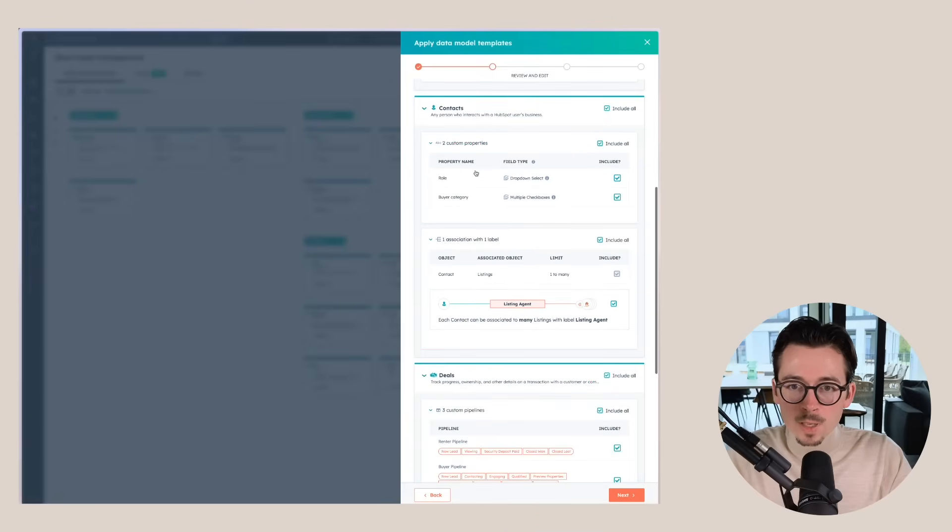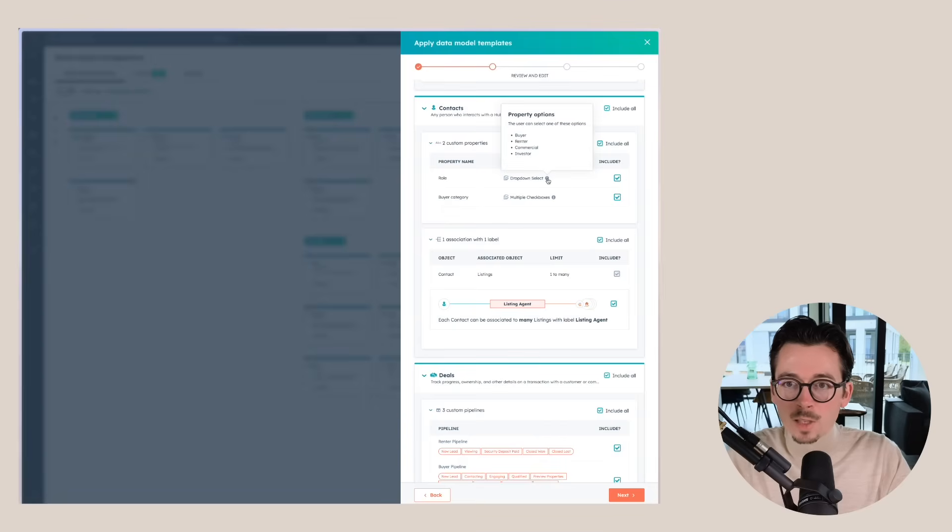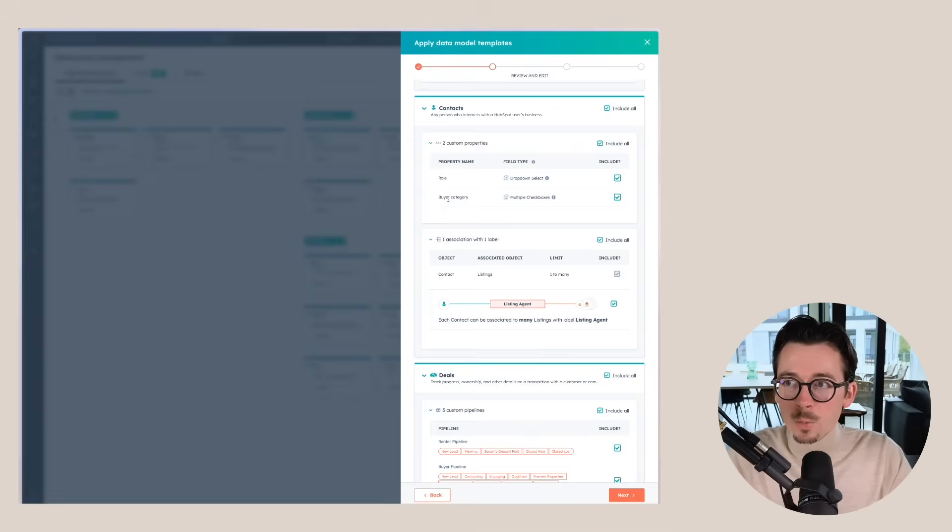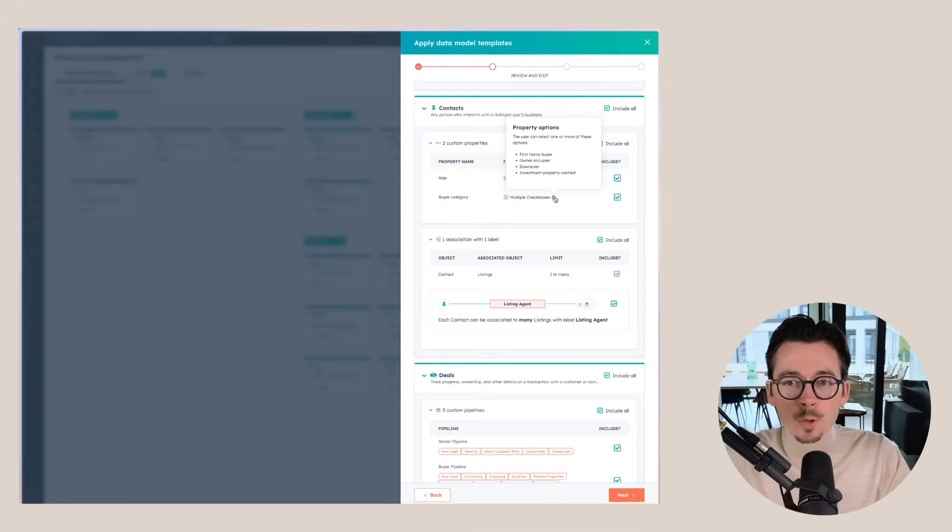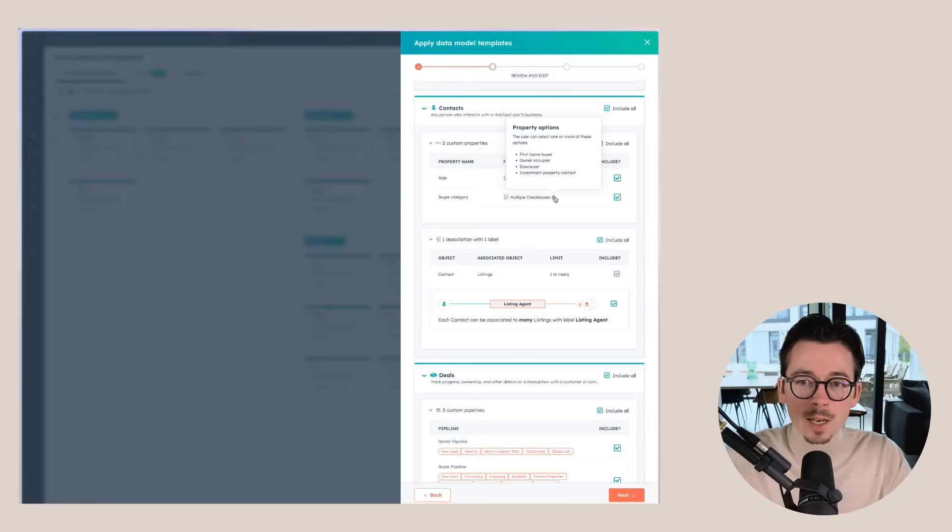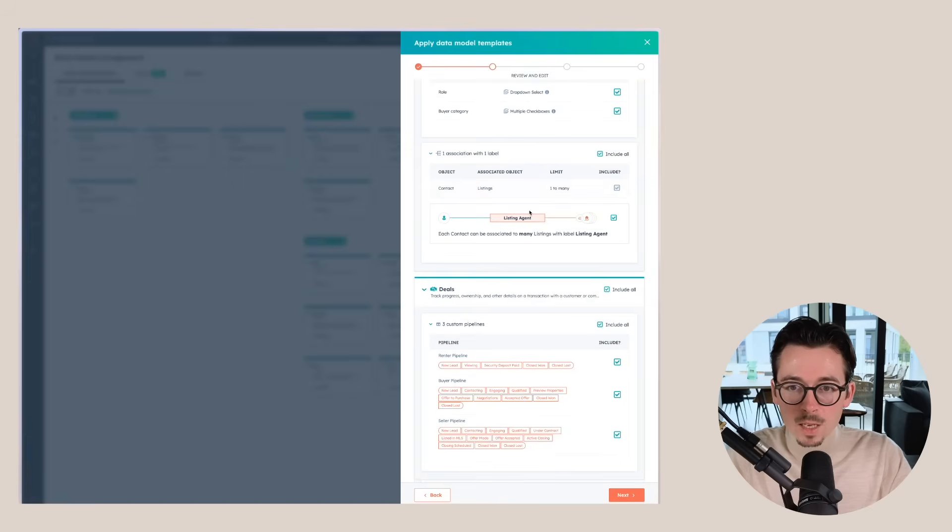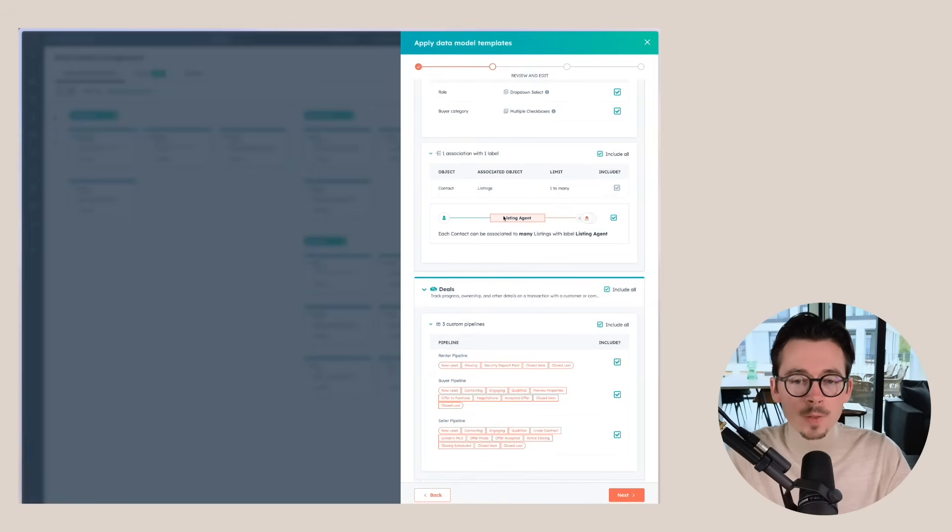Then for contacts, you see that a couple of properties will be created. The first one being role, which is a drop down select between buyer, renter, commercial, and investor. And then we also have a buyer category, which has a couple of check boxes where you can say, this is a first home buyer, an owner occupier, a downsizer, or an investment property contact. Again, we have association labels here as well. So you can mark the listing agent for a certain contact.